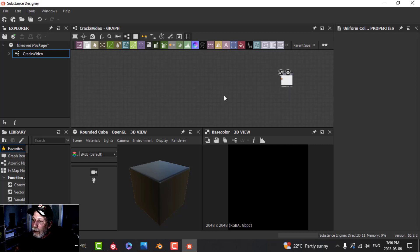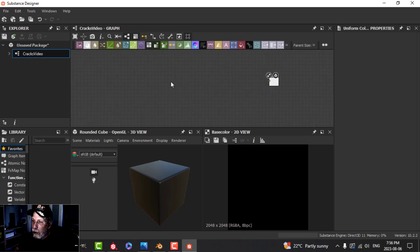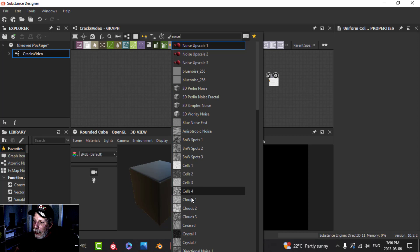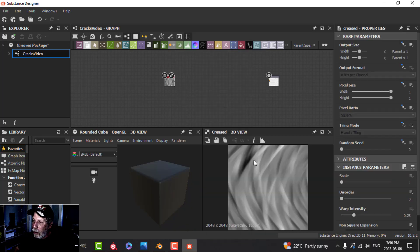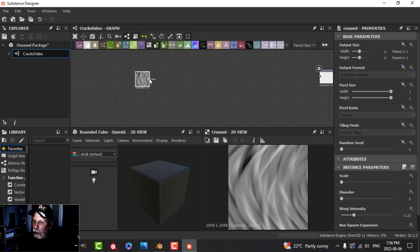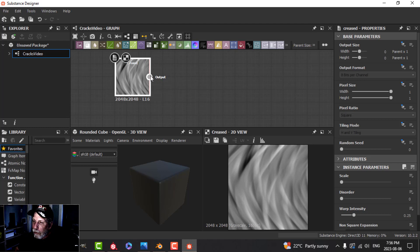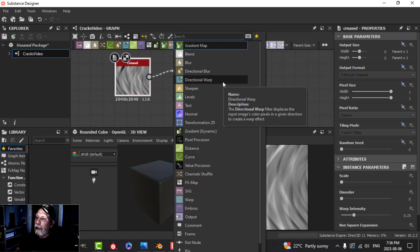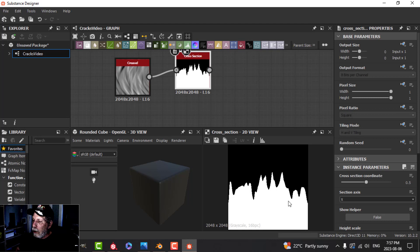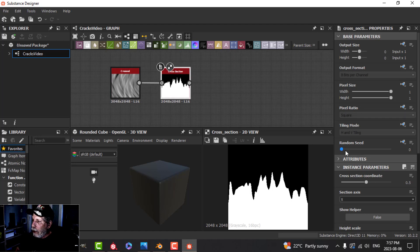This isn't going to be a full Substance Designer tutorial, but essentially we're going to make black and white alpha maps for cracks. I'll press spacebar and search for noise, selecting the 'Creased' noise. To get a crack shape, I'll left-click the output and pull to bring up the node window, then search for 'Cross Section'. You can already see a black and white cross section form.